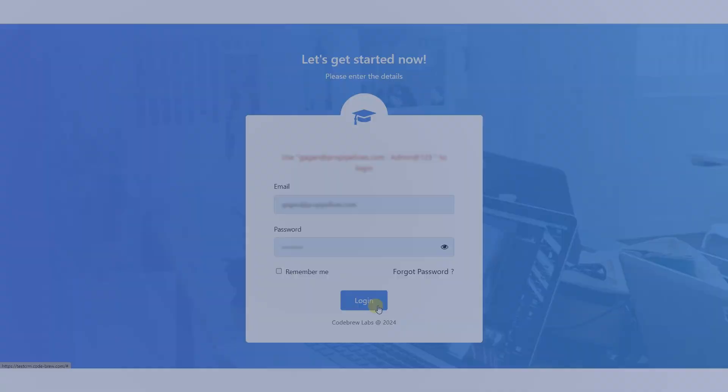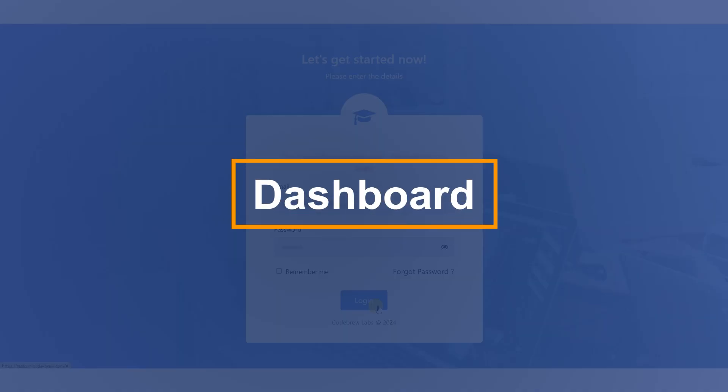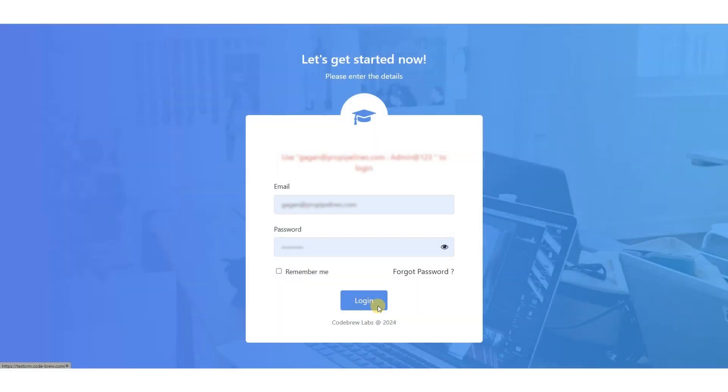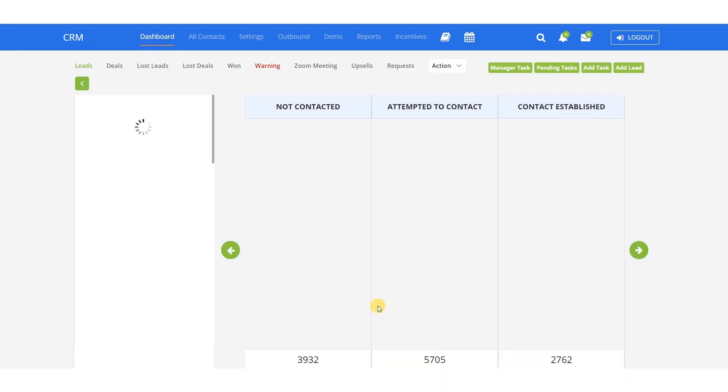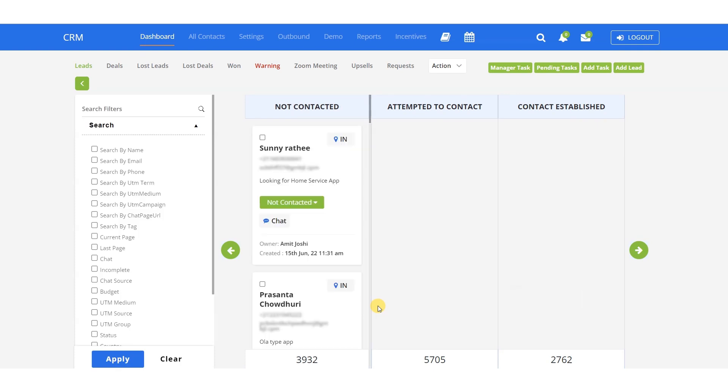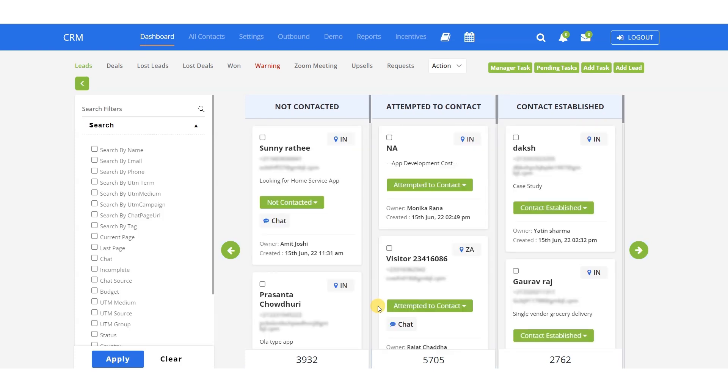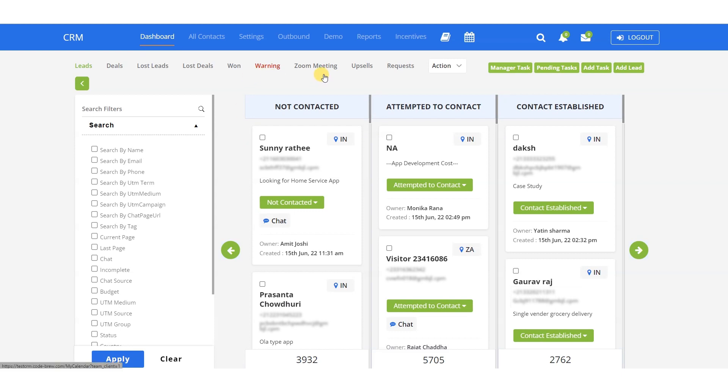The first section is the dashboard, where a business owner can view details of leads, including whether they are in the pipeline, lost, or closed. This section also provides client details. Additionally, we'll cover topics such as warnings, Zoom meetings, and upsells. When a lead is created, it can be challenging to keep track of all the emails or notifications sent or received from the client. Our custom CRM software offers a feature that makes it easy to monitor and manage this information.